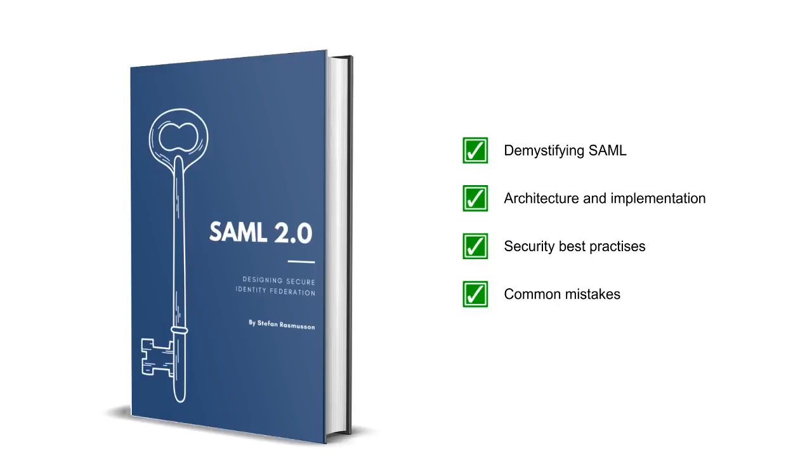Again, SAML can be a tough subject. If you feel you need to dig in a bit more in the details and learn about best practices and design, please have a look on my book. Links are below.